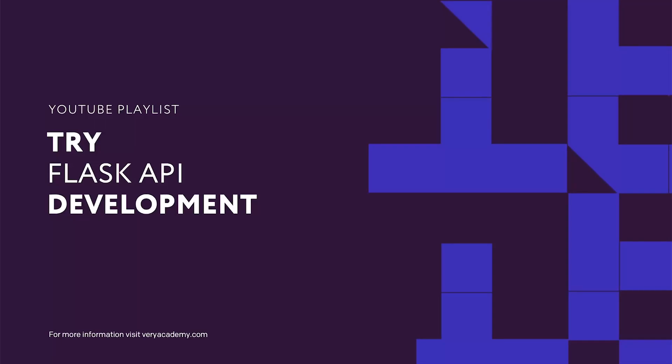Hello, I'm Xander, your instructor for this course, Try Flask API Development.